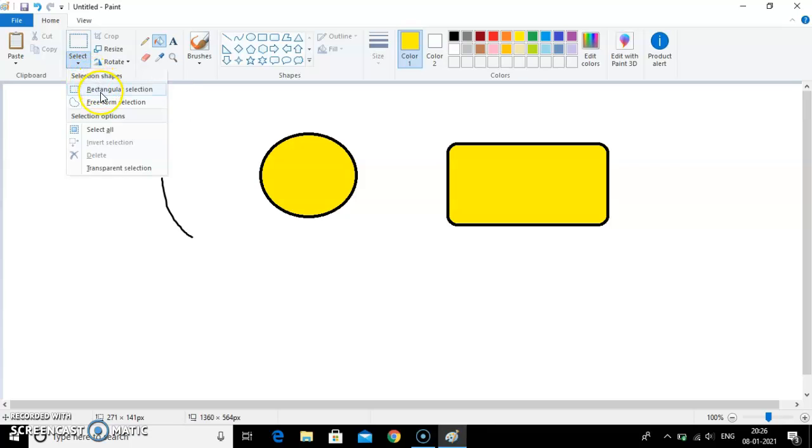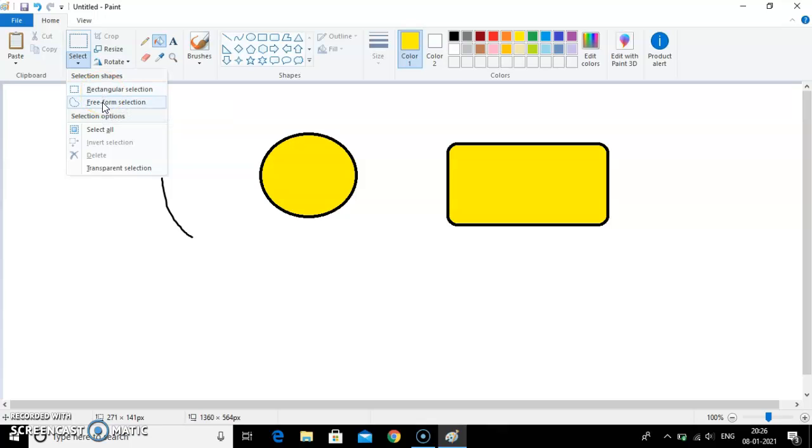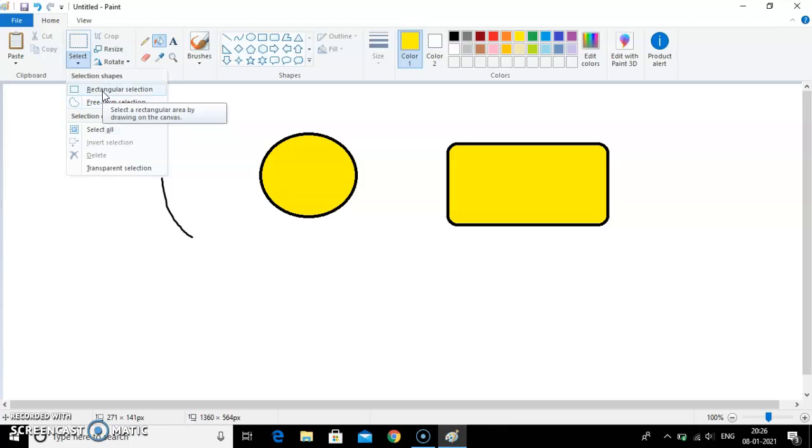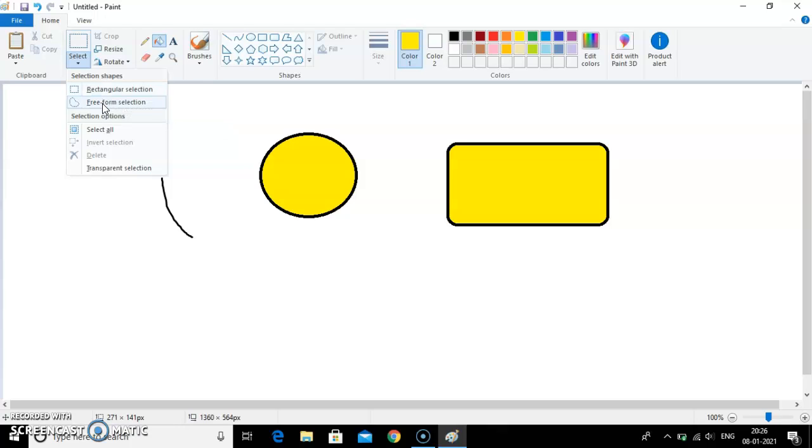Now you can see there are two types of selection. First is rectangular selection and next is free form selection. Rectangular selection means the object will be selected in a rectangular way. And free form means that you can select the shape as per your choice, as per your need, as per your requirement.